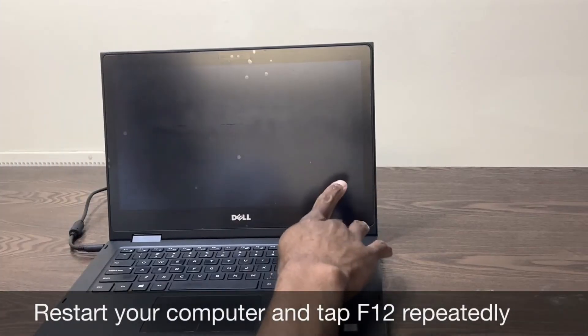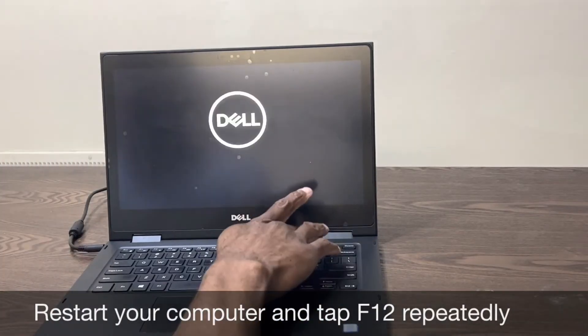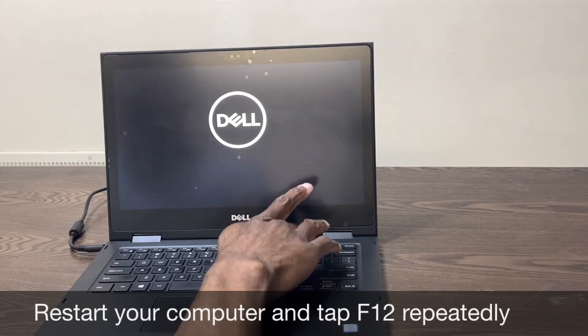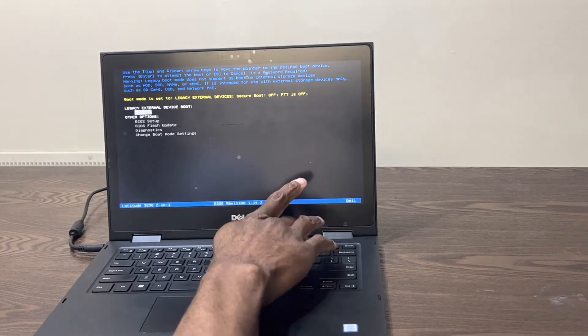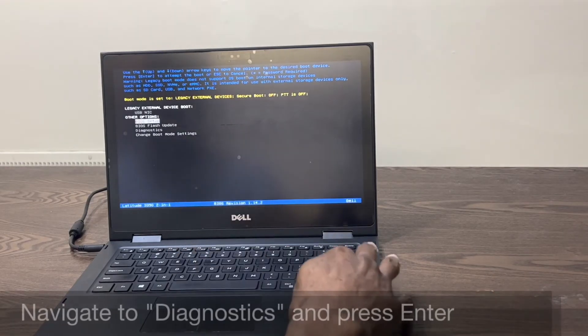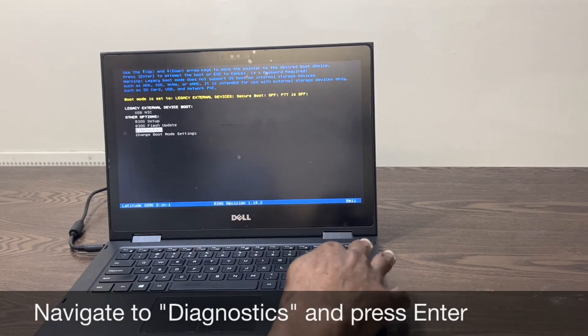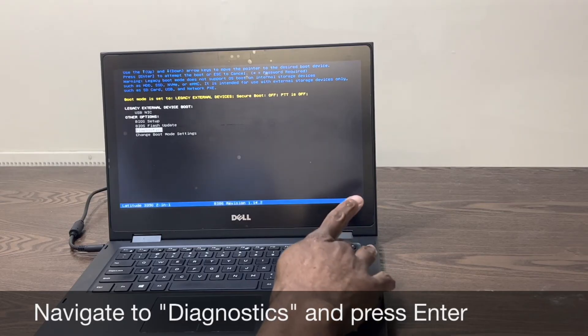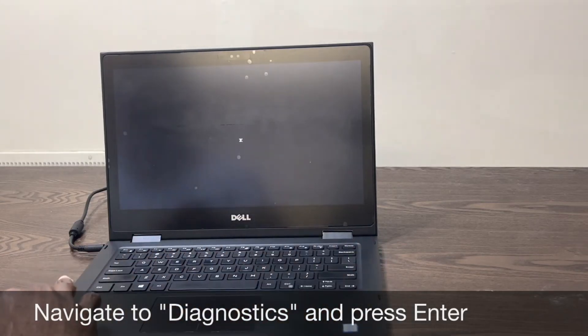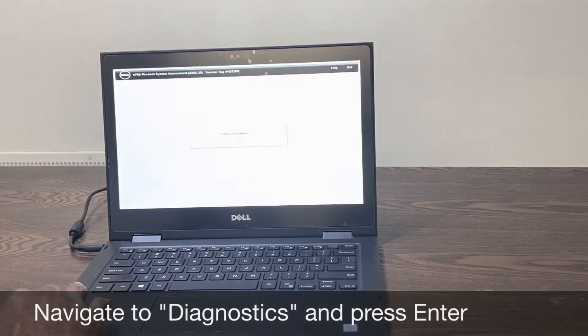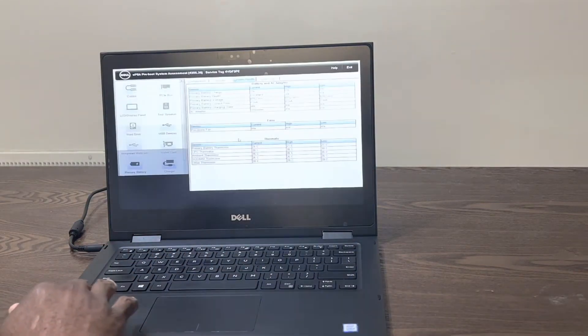When you see the Dell logo, repeatedly tap F12 to enter the one time boot menu. Next, navigate to diagnostics and press enter. The diagnostic test will begin.